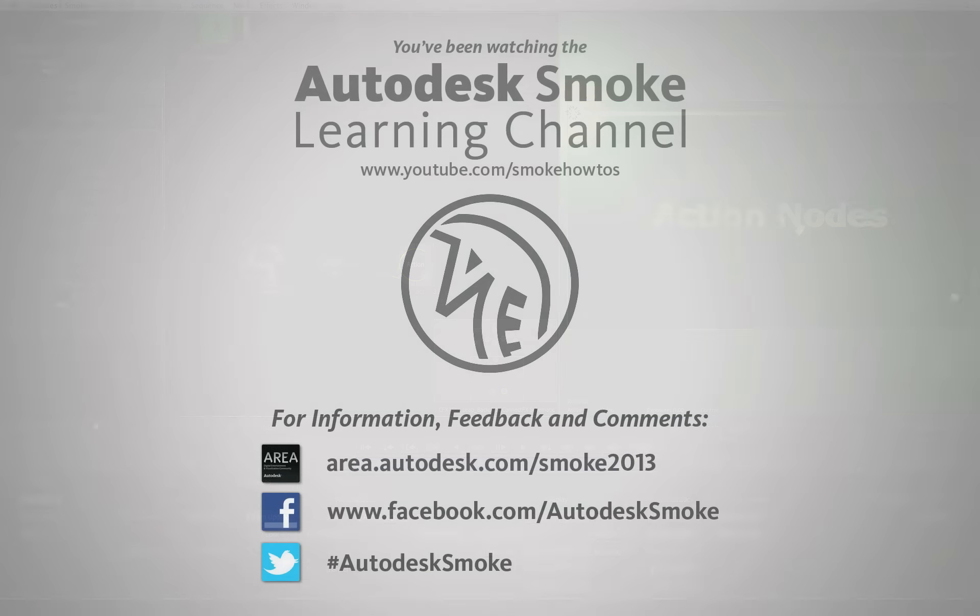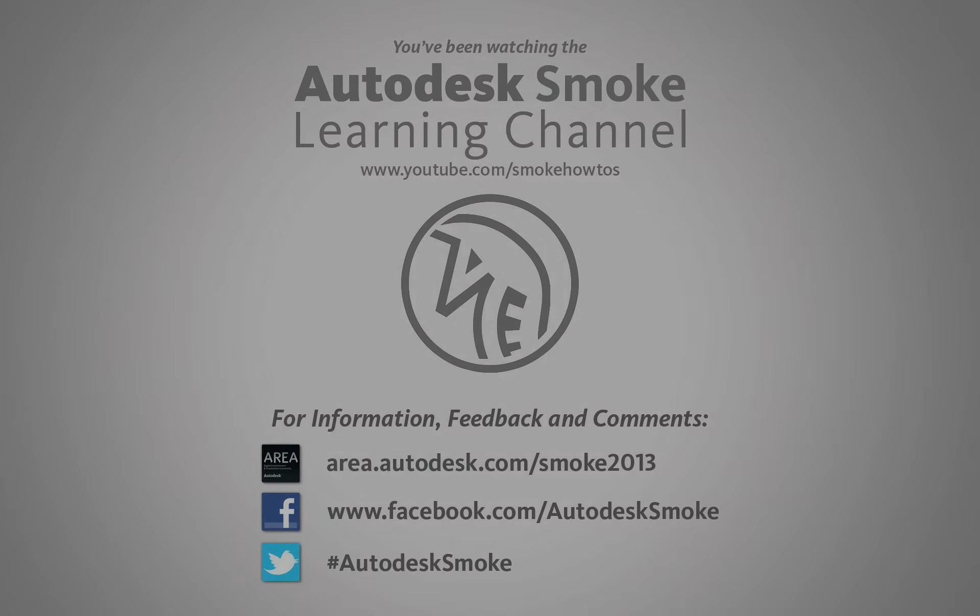Thank you for watching and please subscribe for future videos coming from the Smoke Learning Channel.